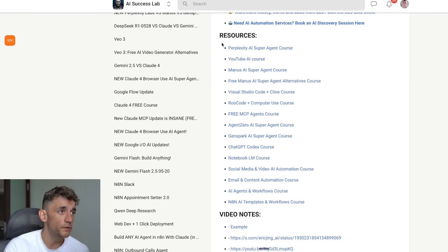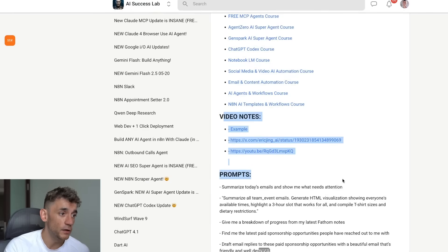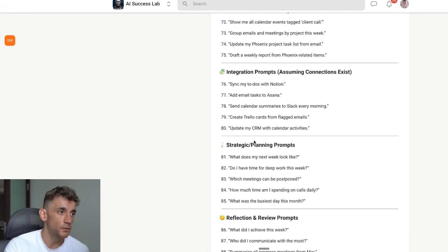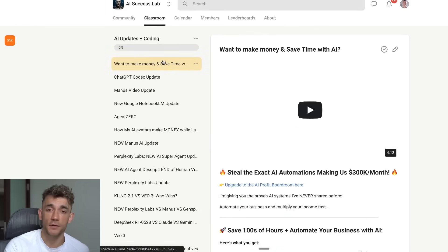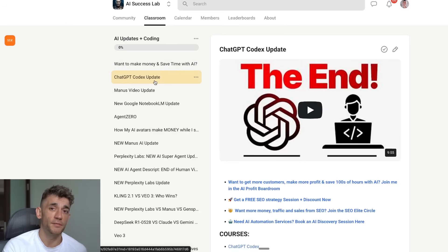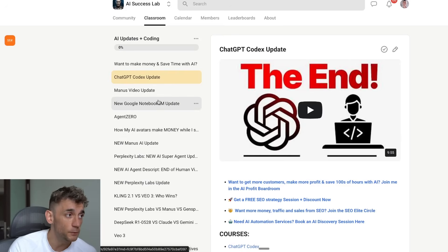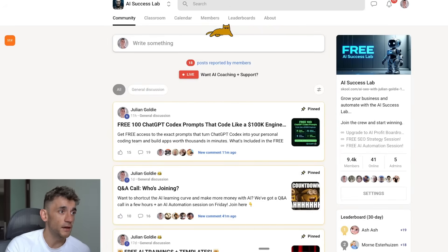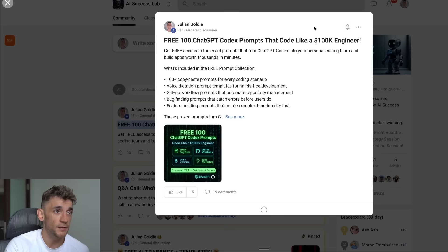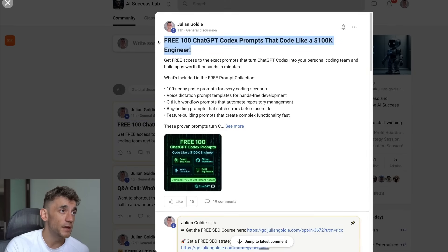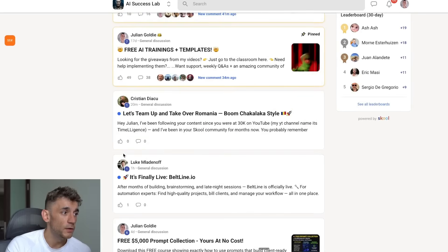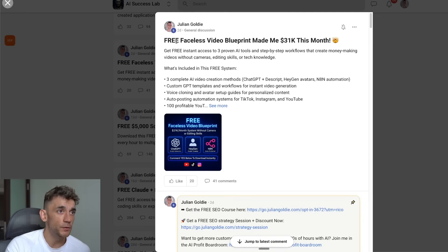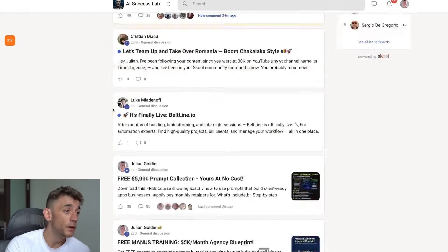If you want the full course, it's inside the AI Profit Boardroom along with all the examples, prompts, and a full SOP. All the other resources from today — video notes, etc. — are in the link in the comments and description. We also give away free trainings every day: today we gave away 100 ChatGPT Codex prompts, a free $5,000 prompt collection, and a faceless video blueprint that made us $31,000 this month alone.